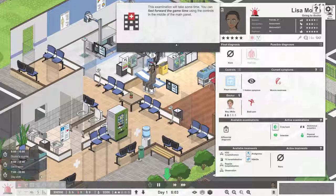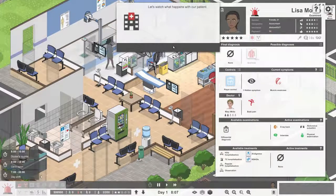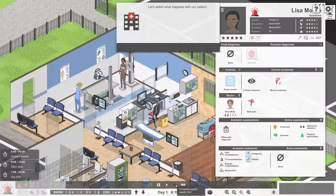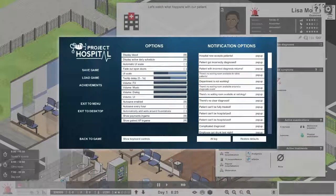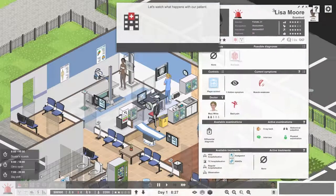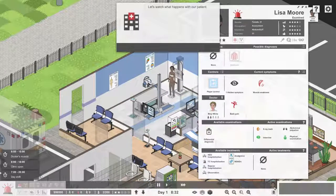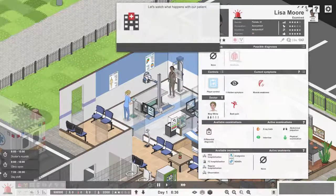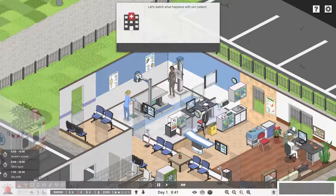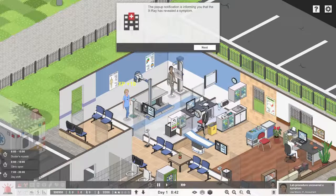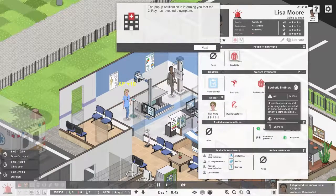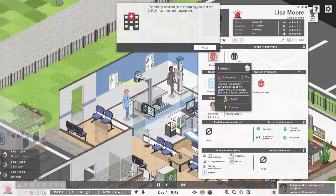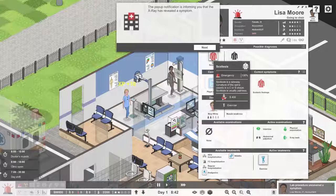This examination takes some time and you can fast forward. I'm actually going to put it on two so that we can see. Let's move the card a little bit so that I can close it. Player control. She's going to be scanned. Lab procedure has ended and revealed a symptom: scoliosis. And what's the treatment for that? It's exercise.